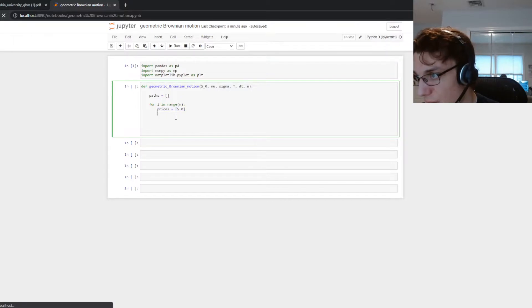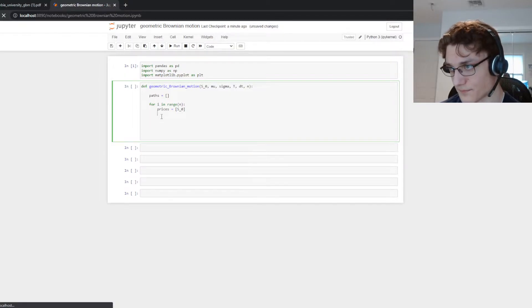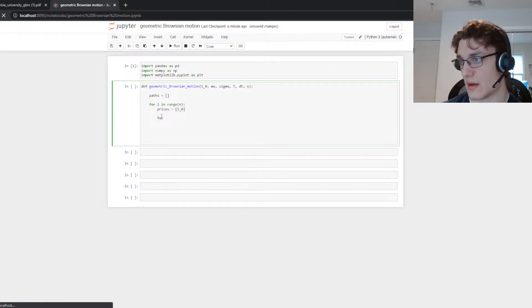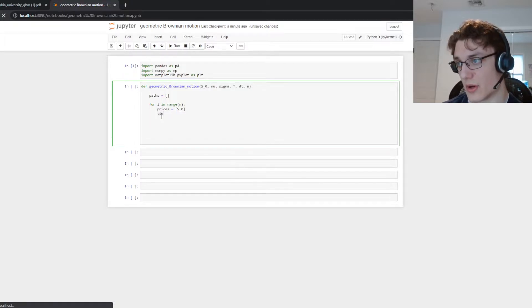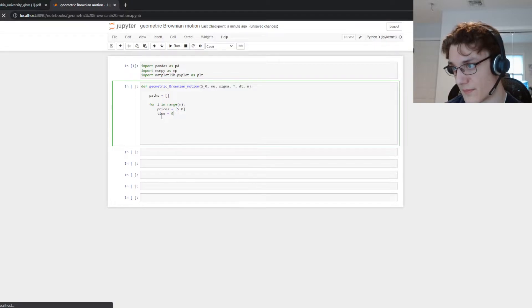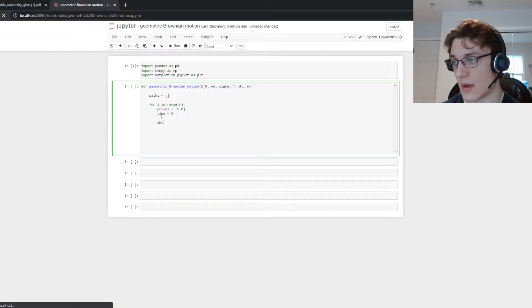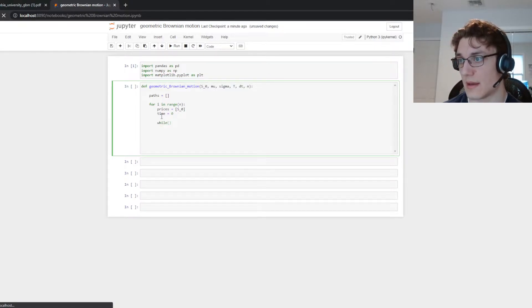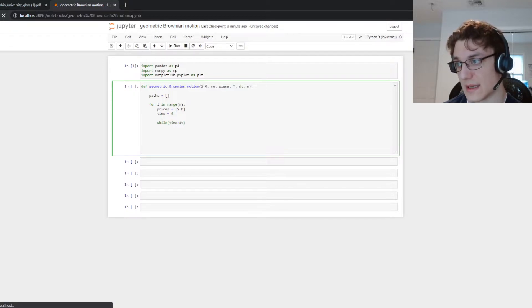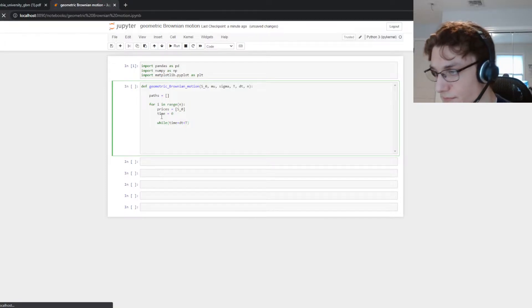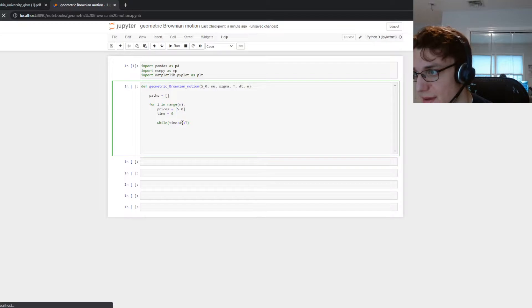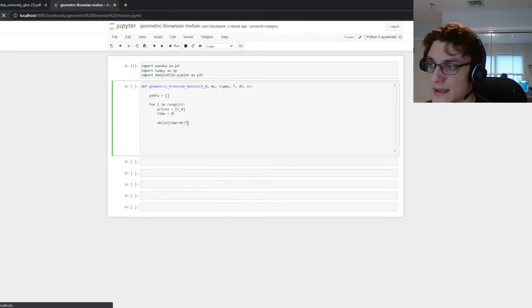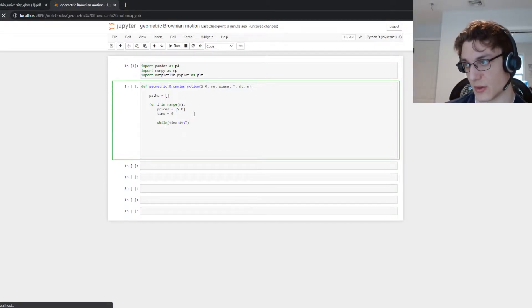This setup is going to establish a list of paths that we're going to generate based on geometric Brownian motion. Then we're going to create n paths and we're going to start with this list of prices here. And what we're going to do now is we're going to say